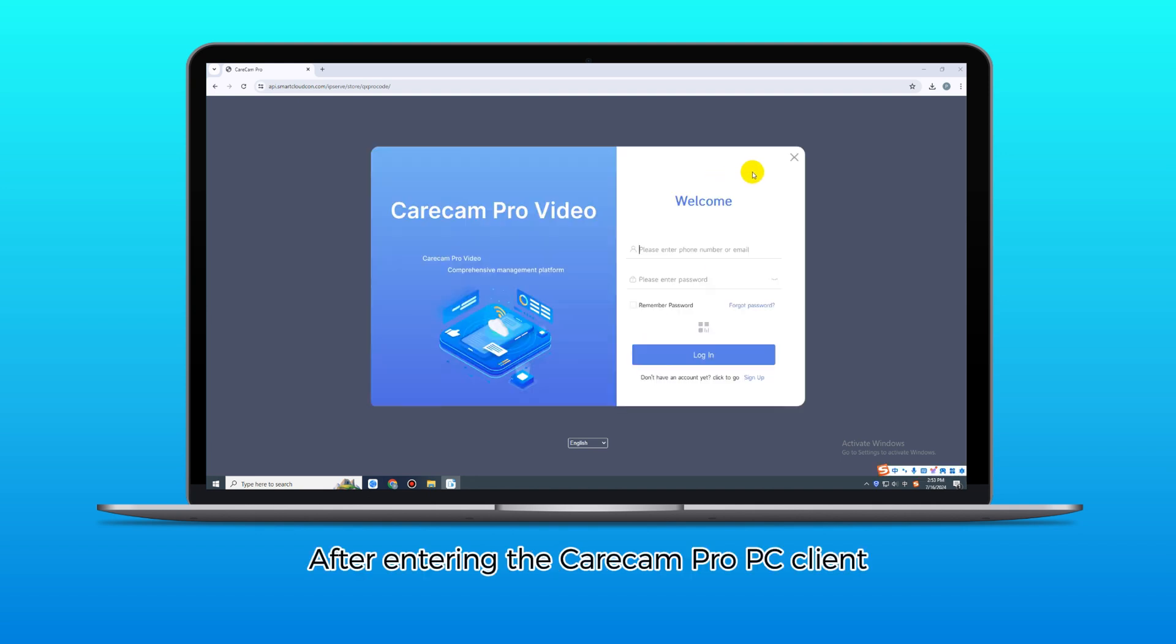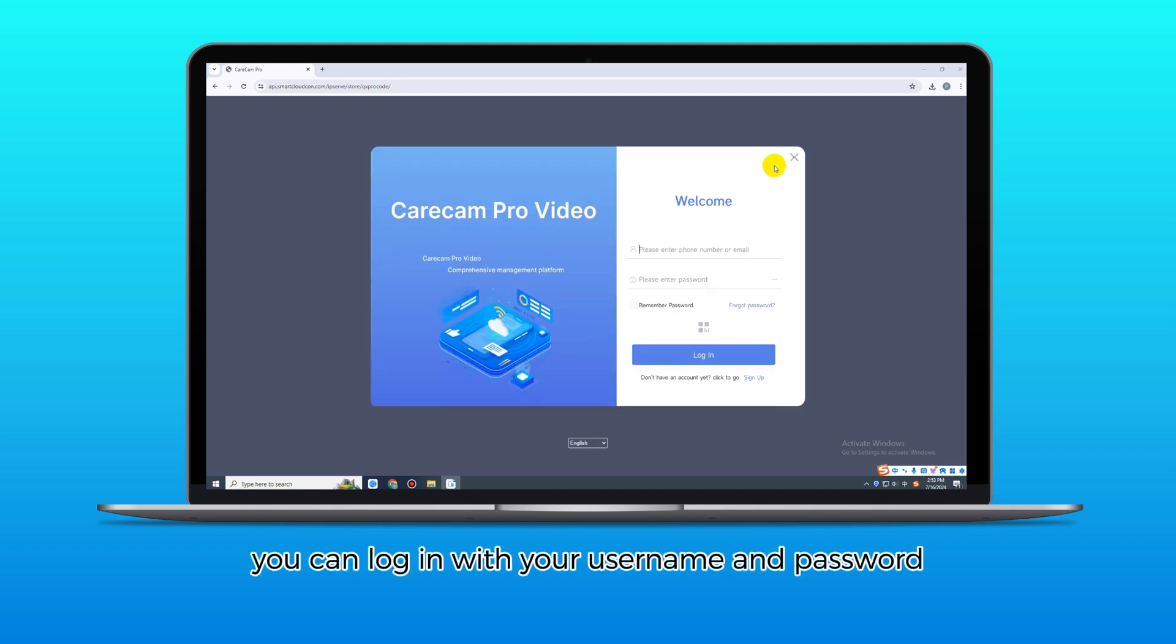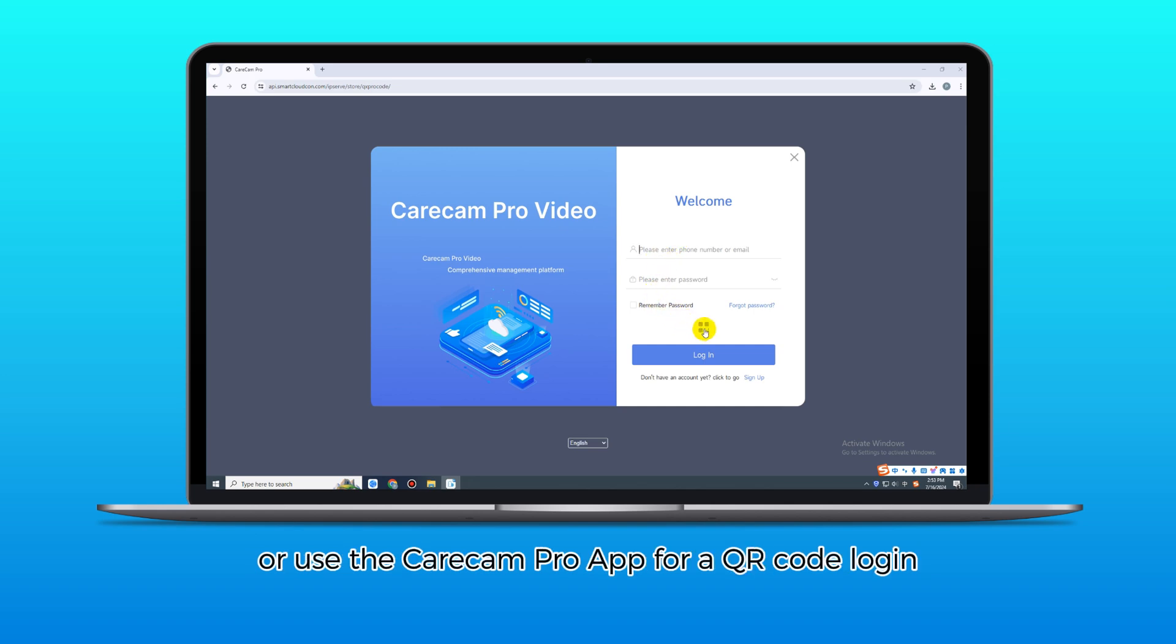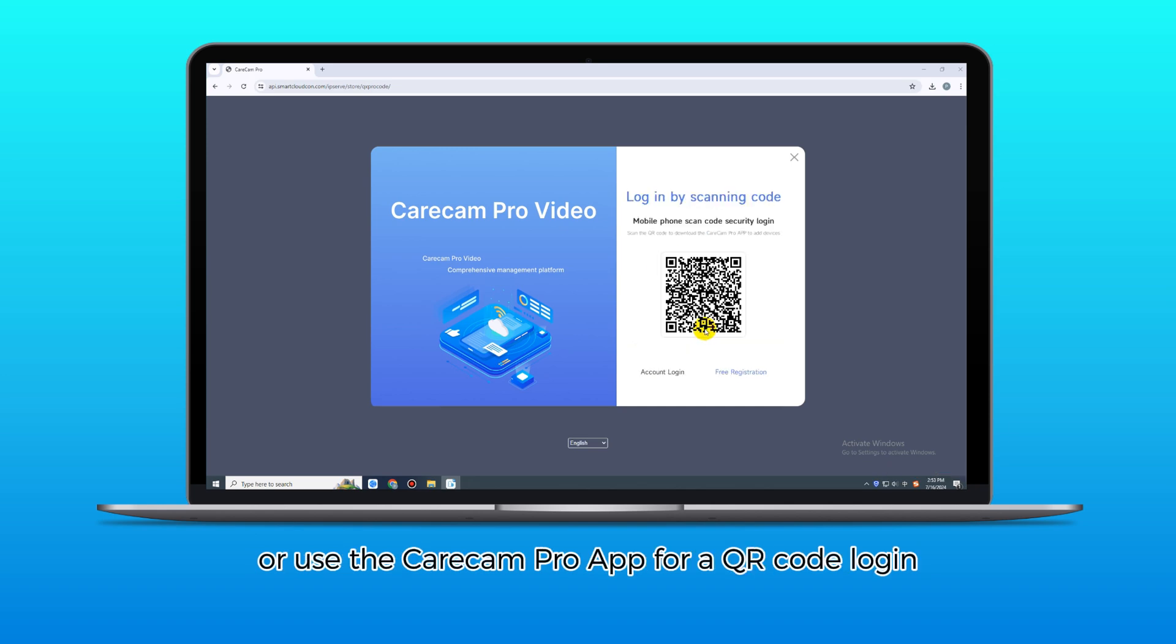After entering the CareCam Pro PC client, you can log in with your username and password, or use the CareCam Pro app for a QR code login.